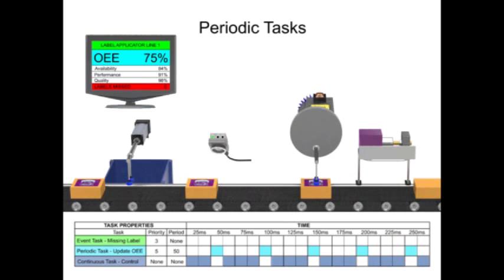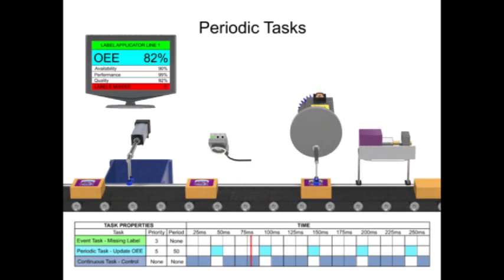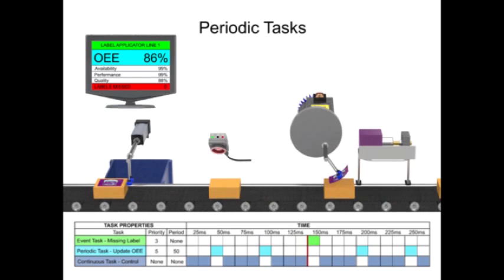To alert the production line of missing labels, an event task is configured using a vision sensor. Each time a missed label is triggered, the event task is executed, incrementing a counter on the display screen.